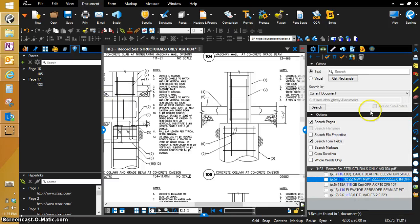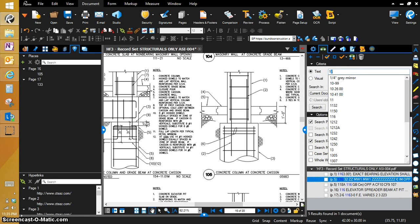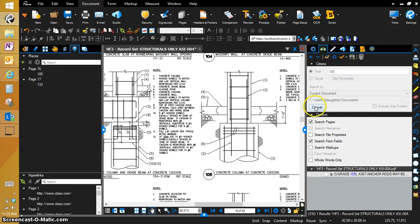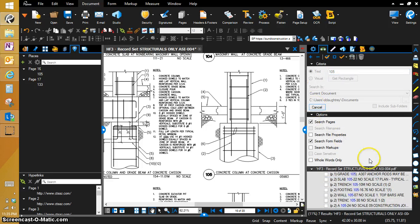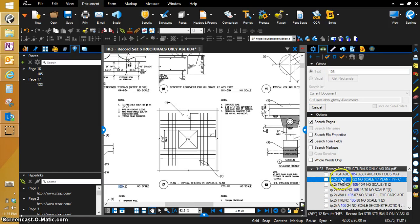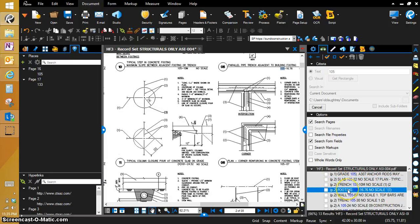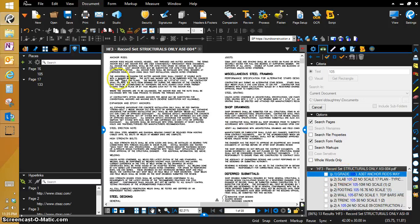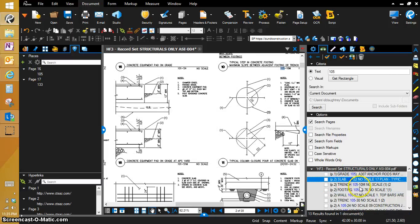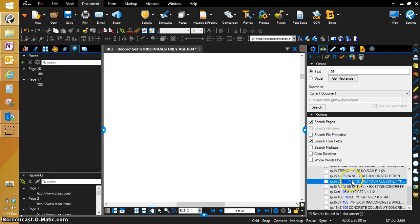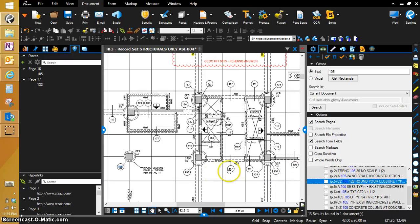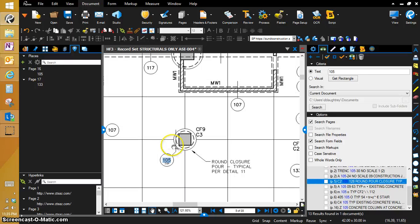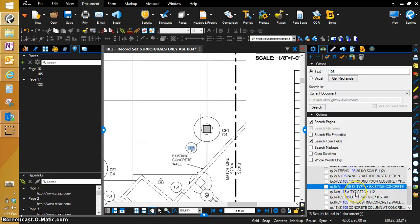Now, we're going to go over into the search pane and we're going to search for 105. And we're going to search the entire document. You can see right here, we have some typical callouts. The 105, it's capturing all these.